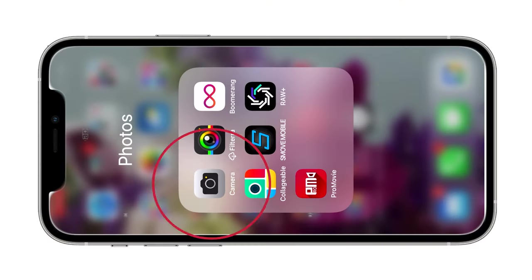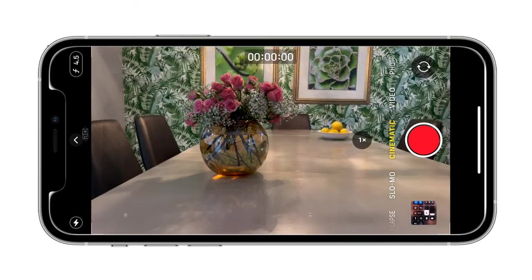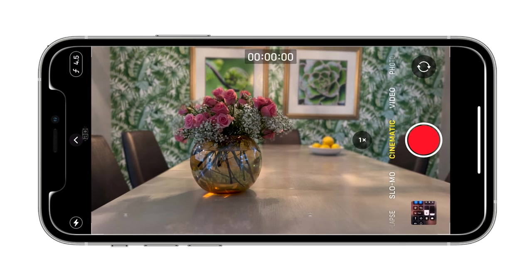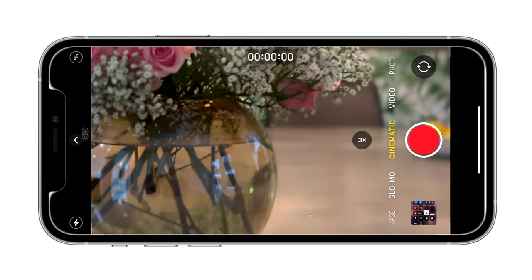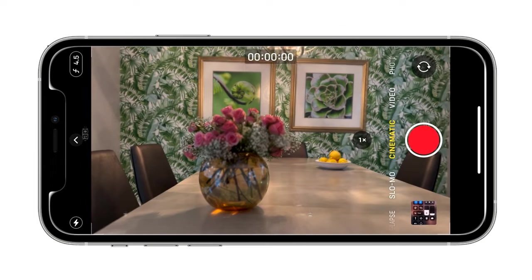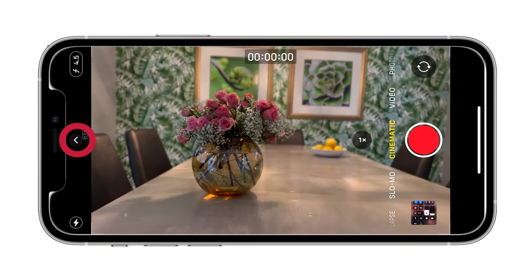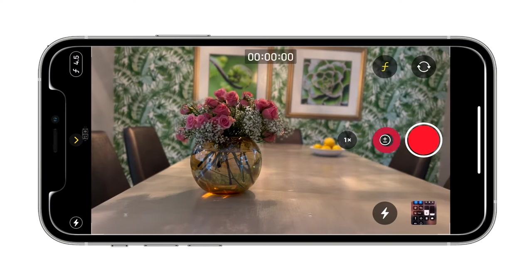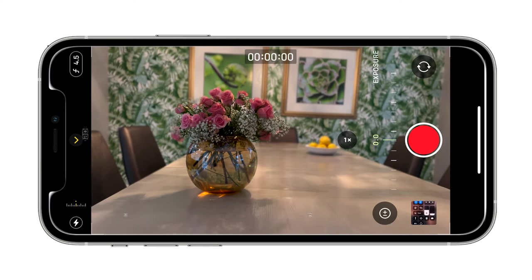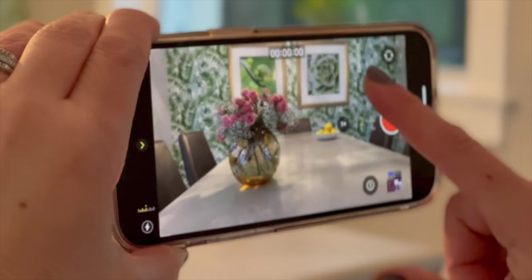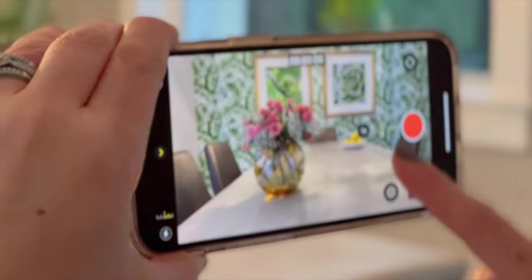First, let's get you set into Cinematic Mode. Let's open that camera app. You want to slide the bottom menu over to Cinematic. Then you'll see this little 1x here — 1x is more of a widescreen cropping, and 3x is telephoto, so it's zoomed in. Let's also adjust your exposure. Tap the arrow on the left side of the screen and then tap the exposure button, which is this little plus and minus sign. Now on the right side of your screen, just left of the record button, you can see this slider. You can drag it to make your video brighter or darker.